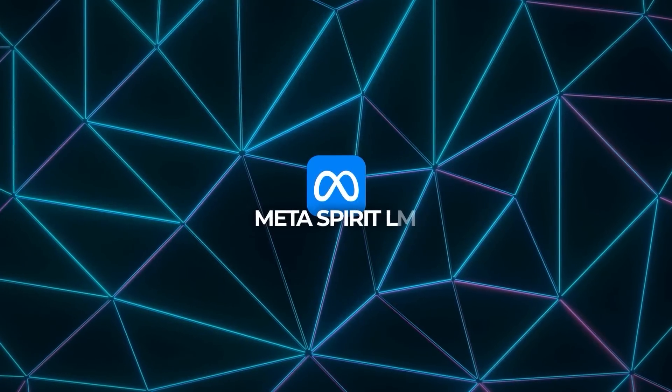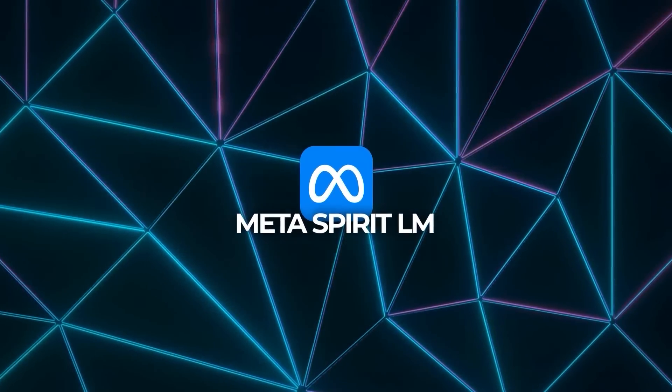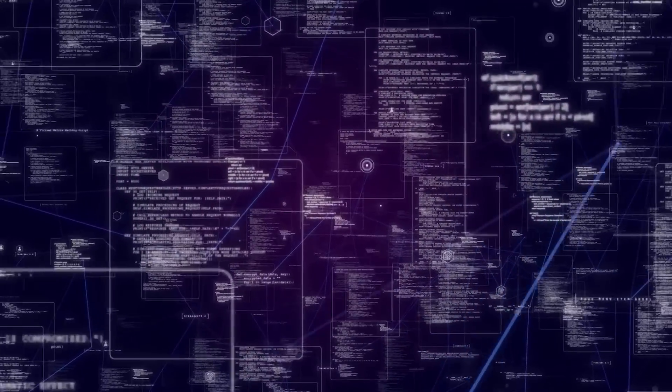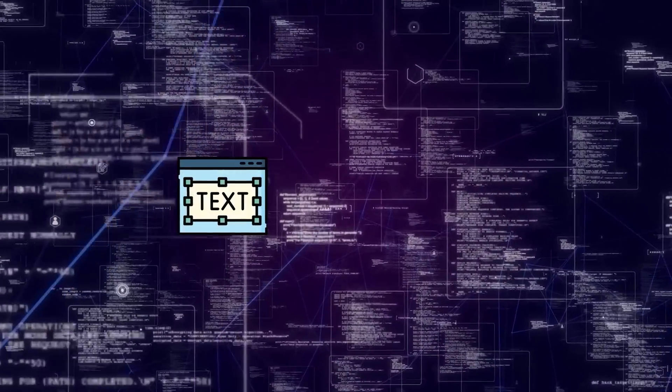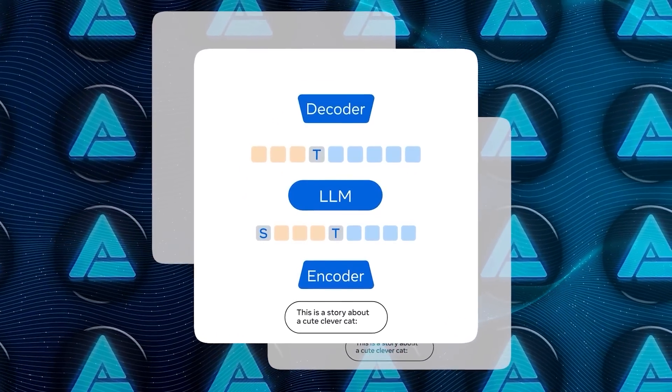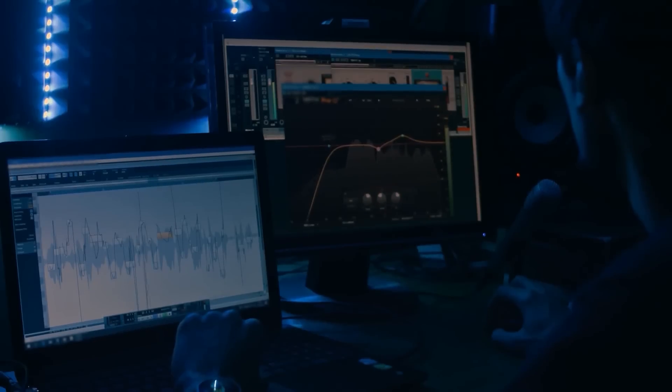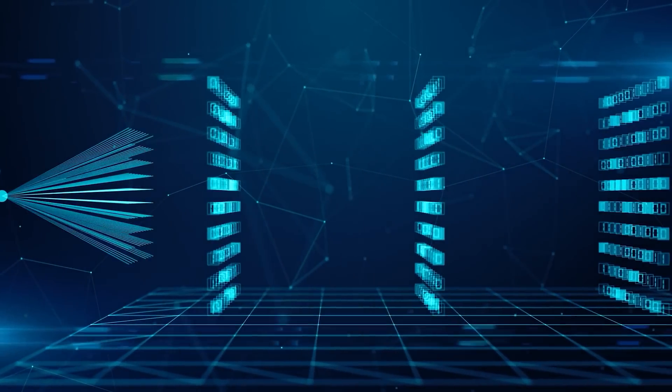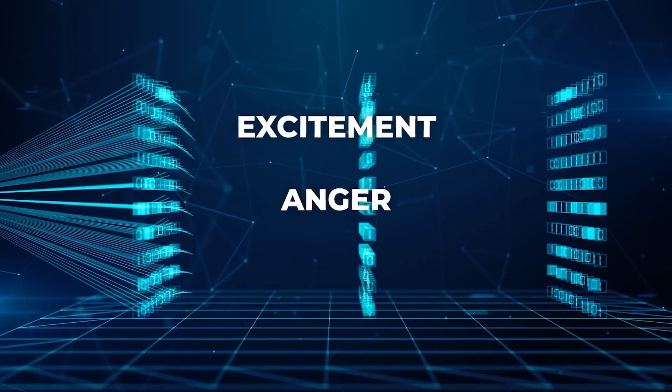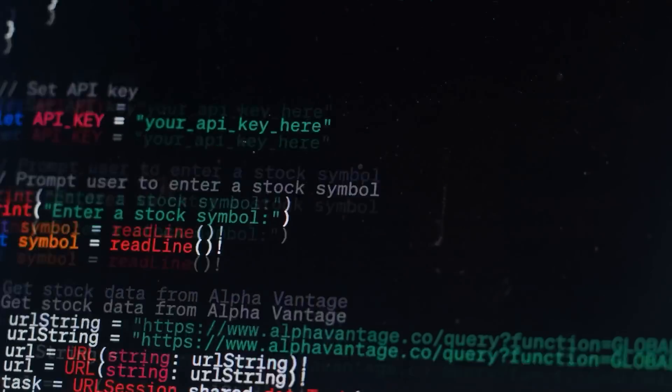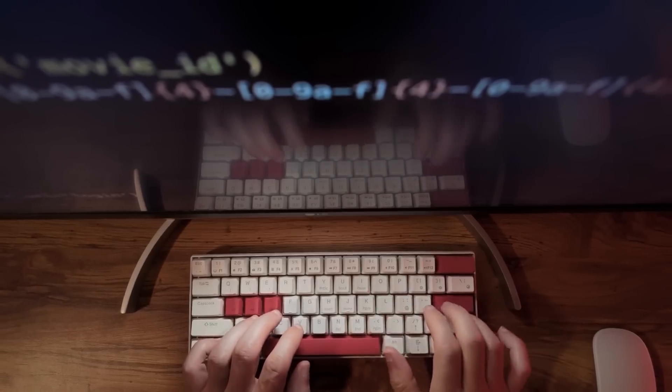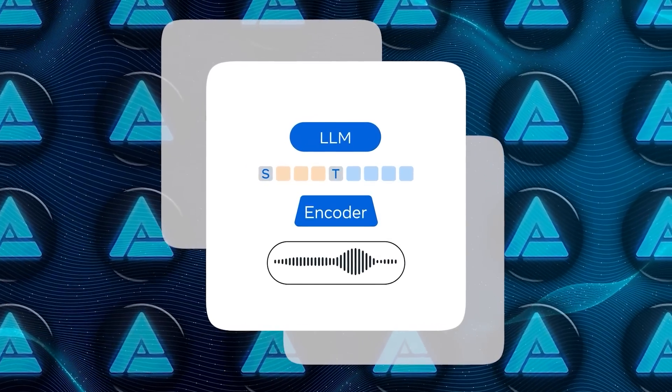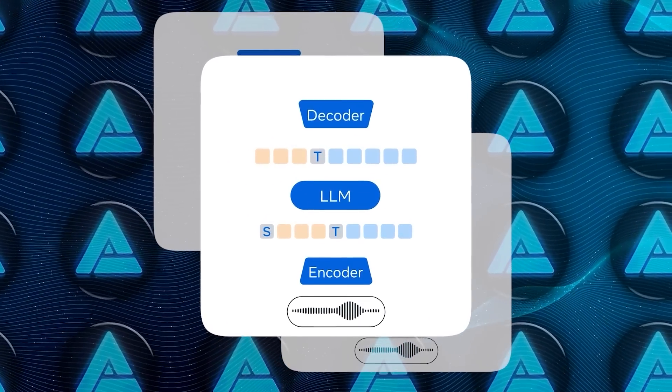On the language side, Meta has been pushing the boundaries with its Metaspirit LM, an open-source language model designed for seamless integration between text and speech. This model is unique in that it can handle both text and speech data at the same time, making it possible for AI to generate more natural-sounding speech that reflects different emotions — excitement, anger, surprise, you name it. And they've made this model open-source, which means developers can take it, customize it, and use it in their own projects, driving forward innovation in speech-to-text and text-to-speech technologies.